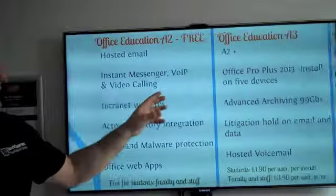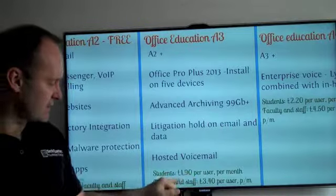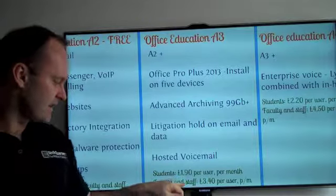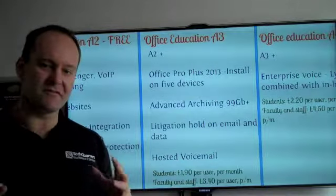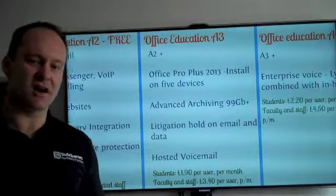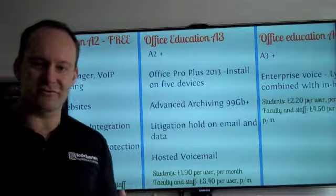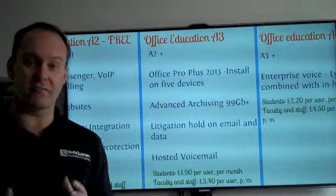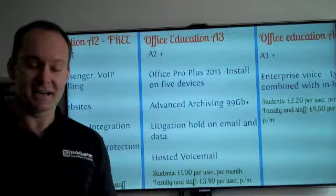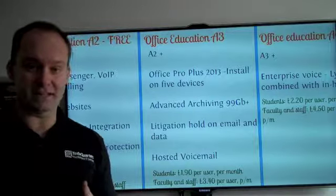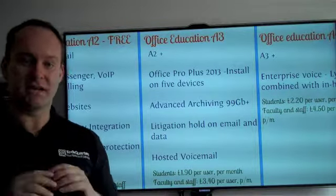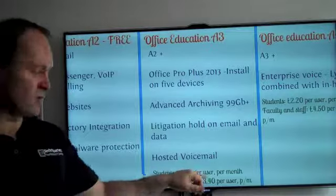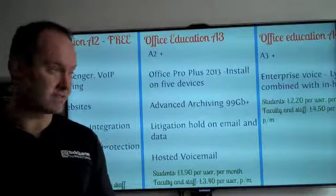Moving on from this, you start to pay a little bit more. You pay £1.90 as a student, and you pay £3.40 if you're a faculty or staff member. But what you get thrown in for good measure is the very latest Office Pro Plus 2013 — that's your Word, Excel, PowerPoint, OneNote, Access — the whole lot included for just a small fraction per user, per month.